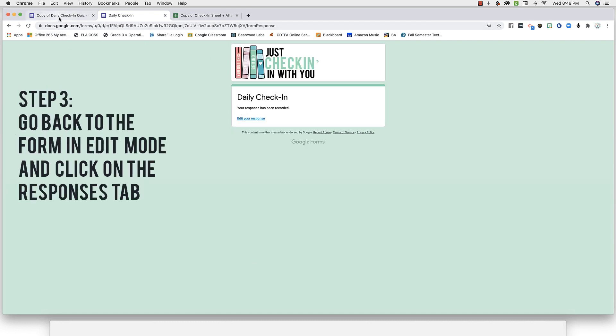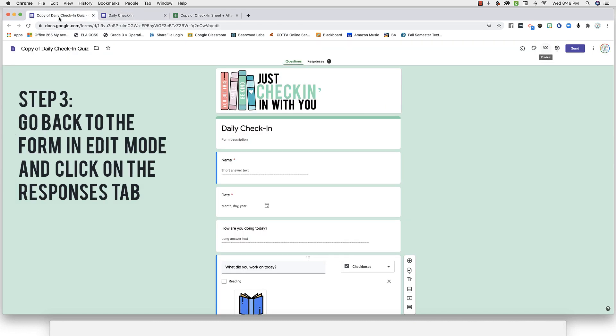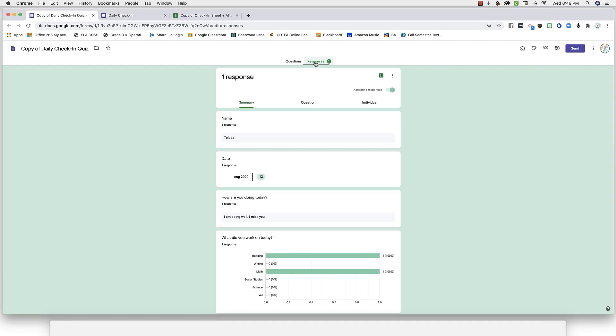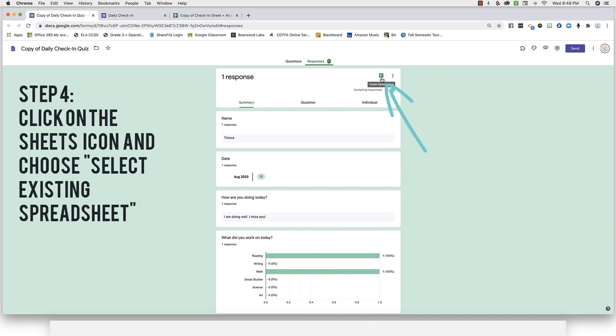Now go back to the form and edit mode and locate the responses tab. You should now see your sample response. Now we want to sync this to our spreadsheet, so click on the sheets icon in the upper corner.